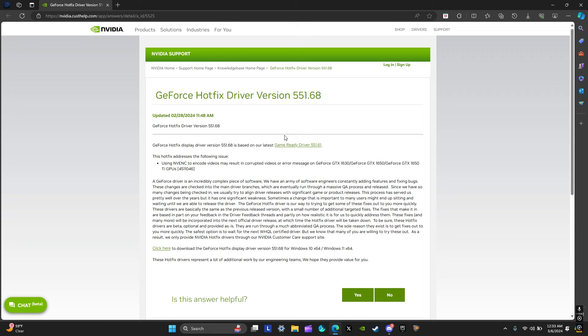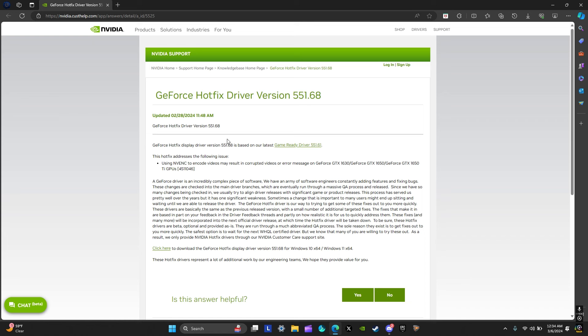This is the fix which a friend showed me. I'll have the link to this page in the description. The first link will be to this page which is the Nvidia support page on how to fix it. Basically you'll be downloading version 551.68.